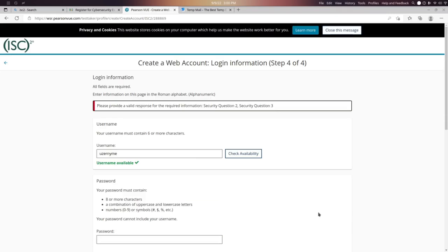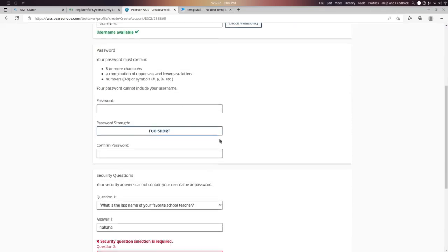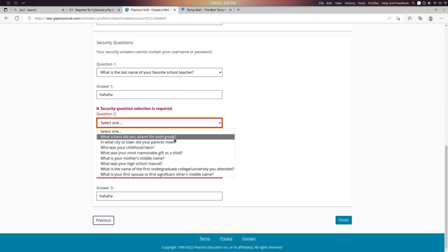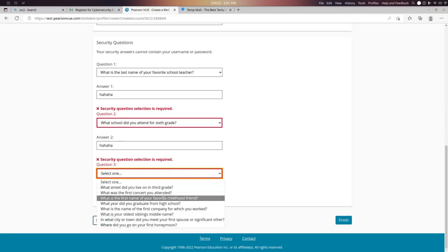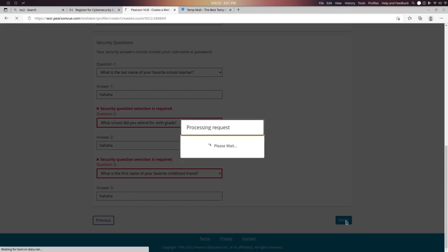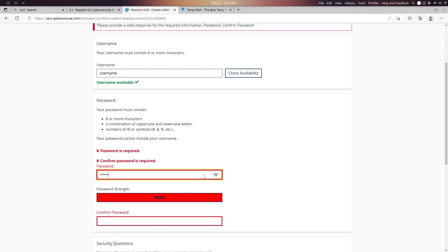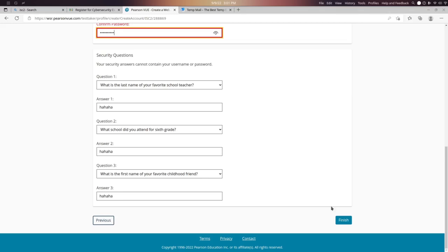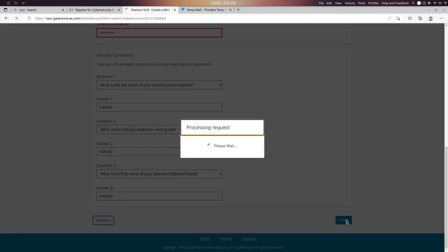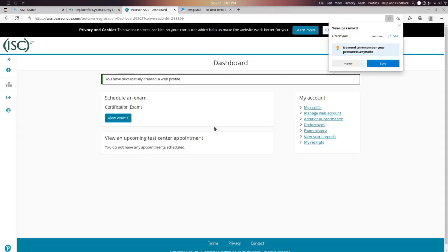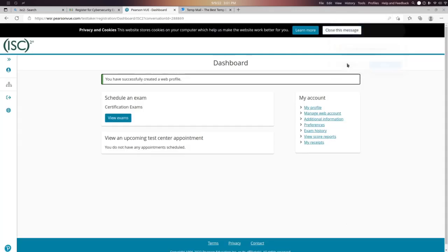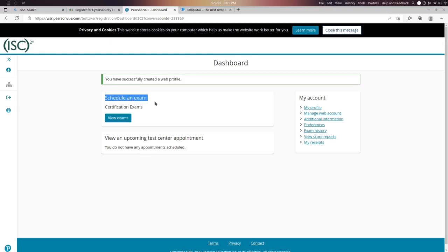Please provide all the required information. Now you have to schedule your exam — click on View Exams.